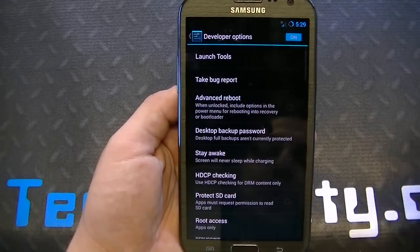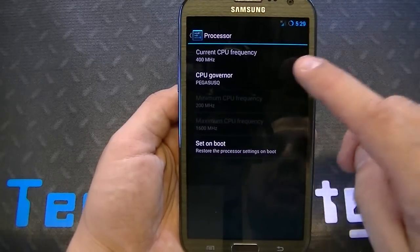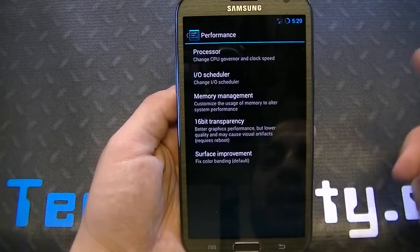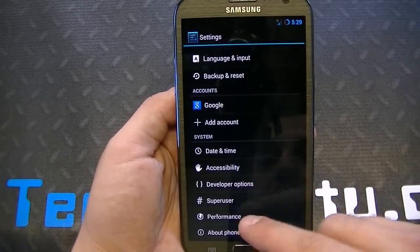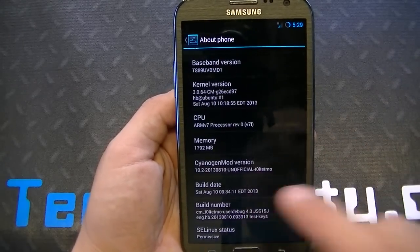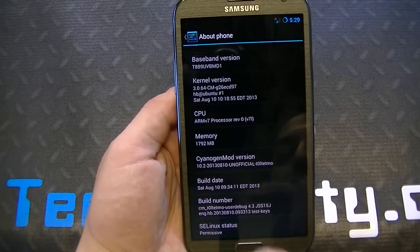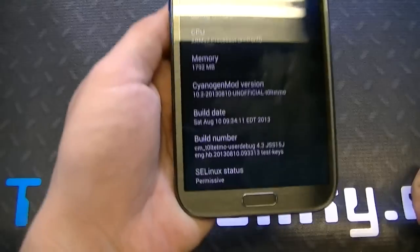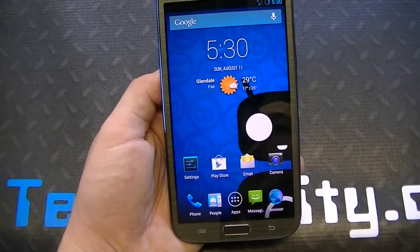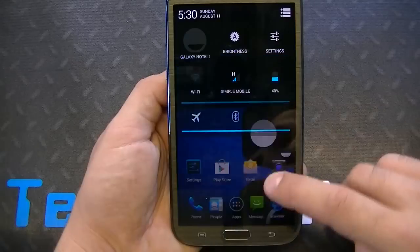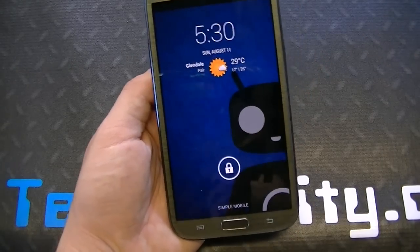You do get developer options and performance options. If you want to underclock your phone or put it to performance mode to speed it up, you can do that. You also have memory management and surface improvement. To access developer mode, go to About Phone and just keep pressing Build Number. Here's another bug — do not keep tapping SE Linux status in About Phone. If you do, you're going to have to pull the battery out; it completely freezes your phone and a hard reset won't even work. Just letting you guys know of all the minor bugs so you know what you're getting into.